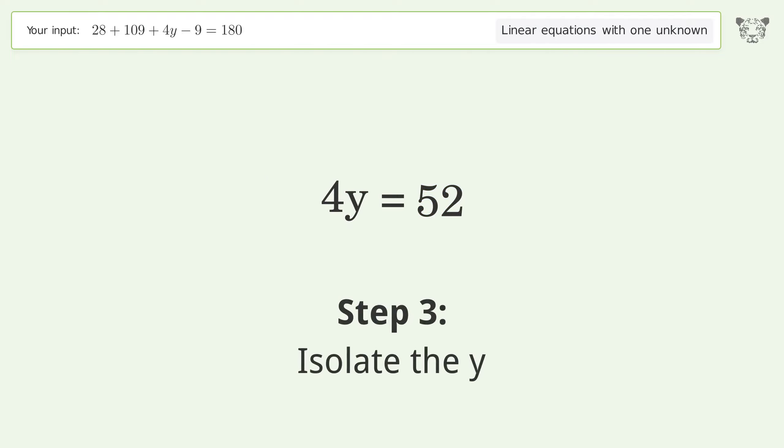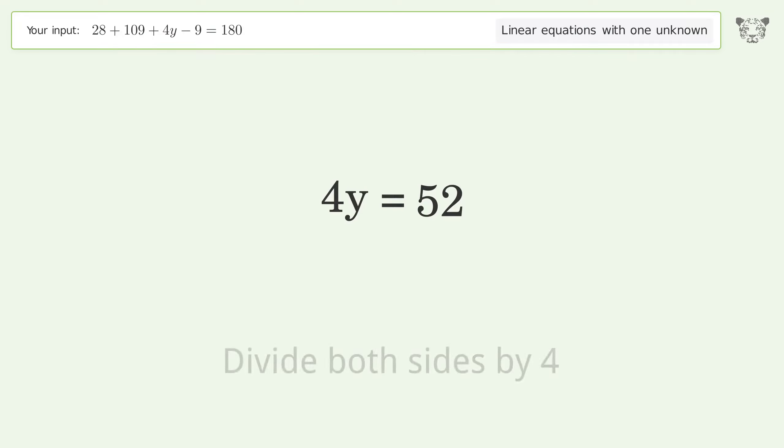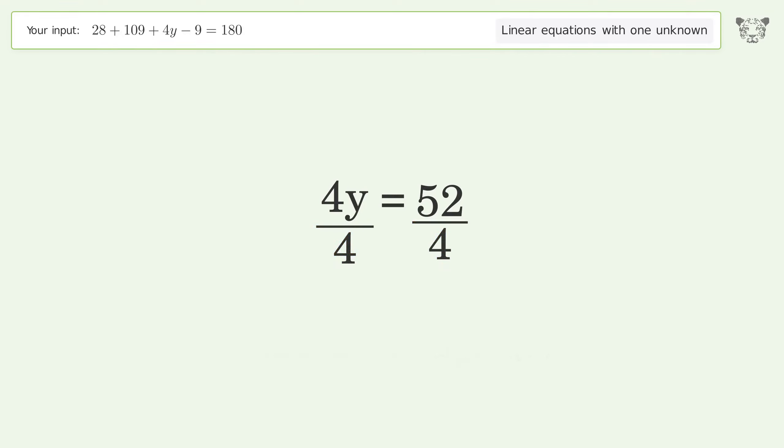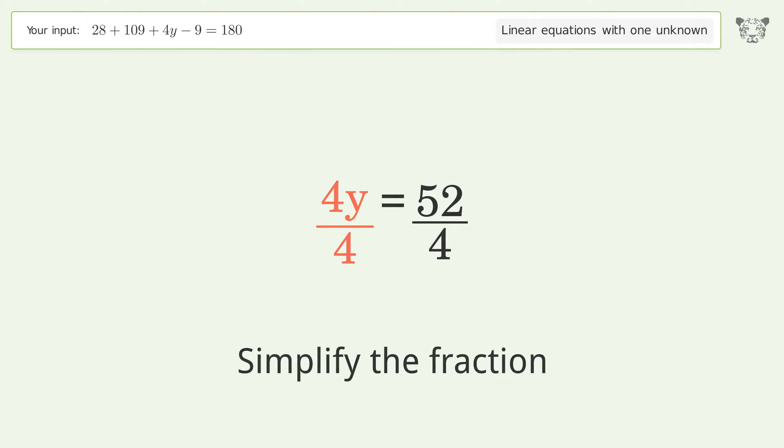Isolate the y by dividing both sides by four, then simplify the fraction.